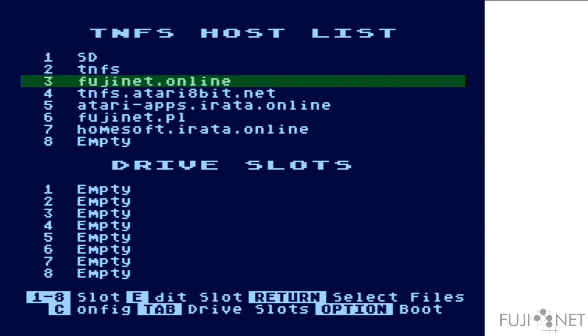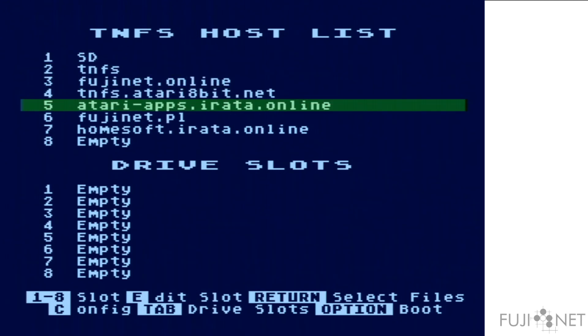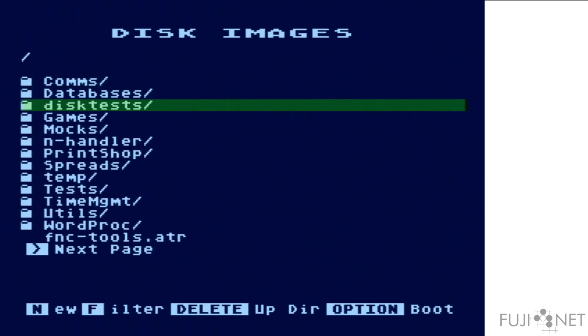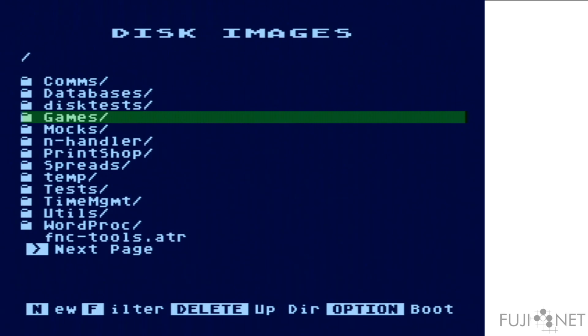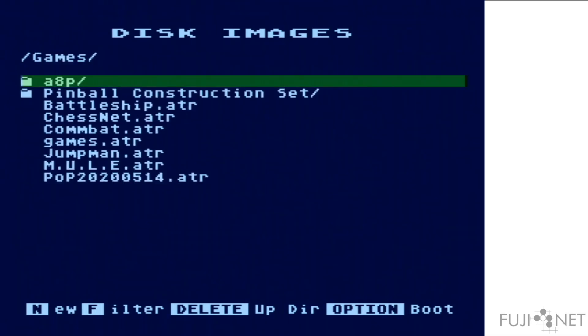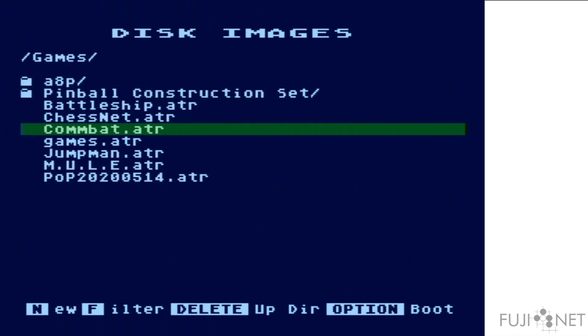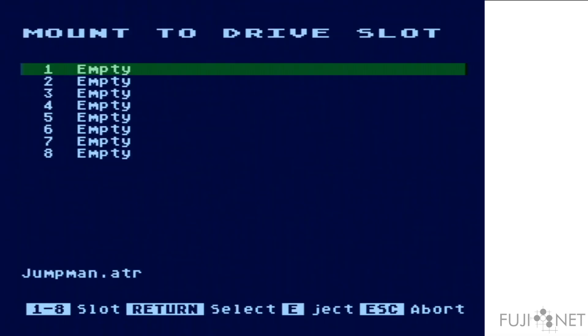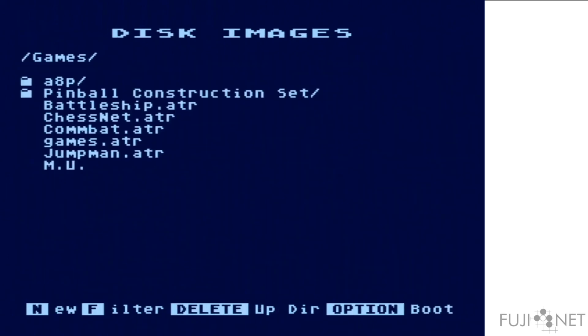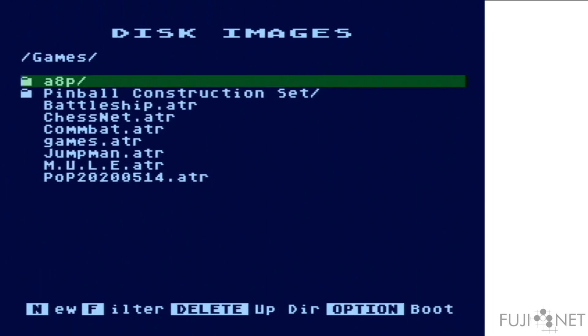We're going to go to slot number five here. We're going to pick a copy of Jumpman from the games folder on this server, and we're going to boot it in drive one.